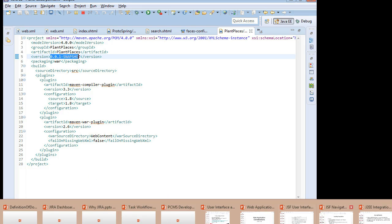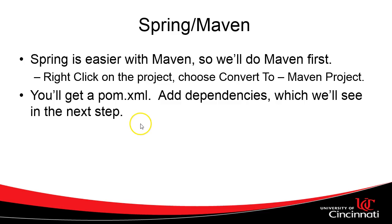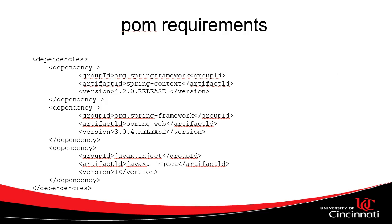Okay, so we want to integrate with a couple of third parties. We want to integrate with Spring, and we also want to integrate with PrimeFaces. So for Spring, there's quite a bit to Spring. We want to pick and choose what we actually need to integrate with.